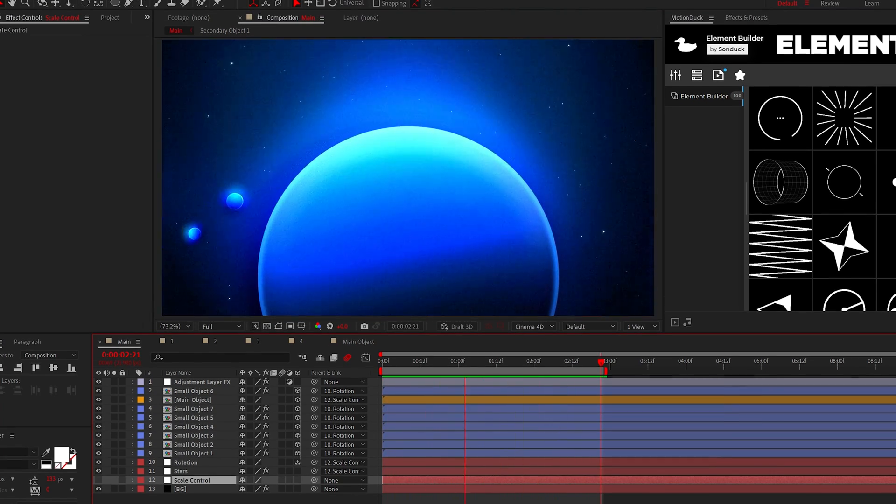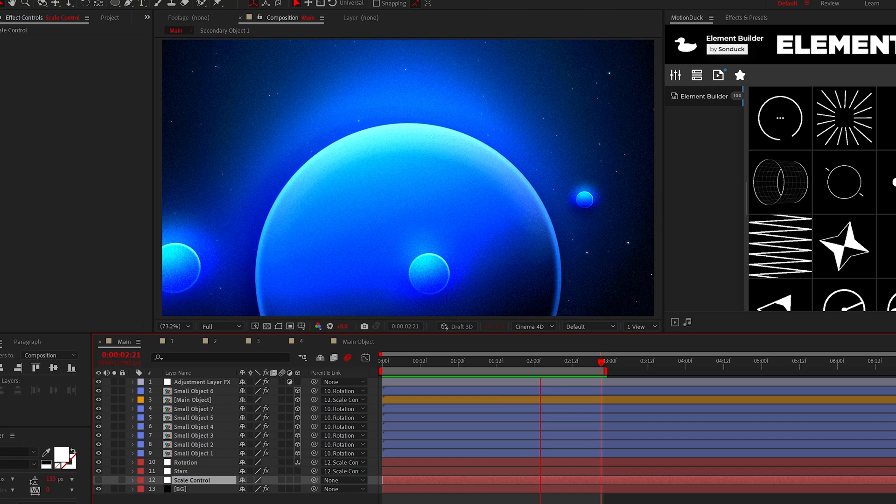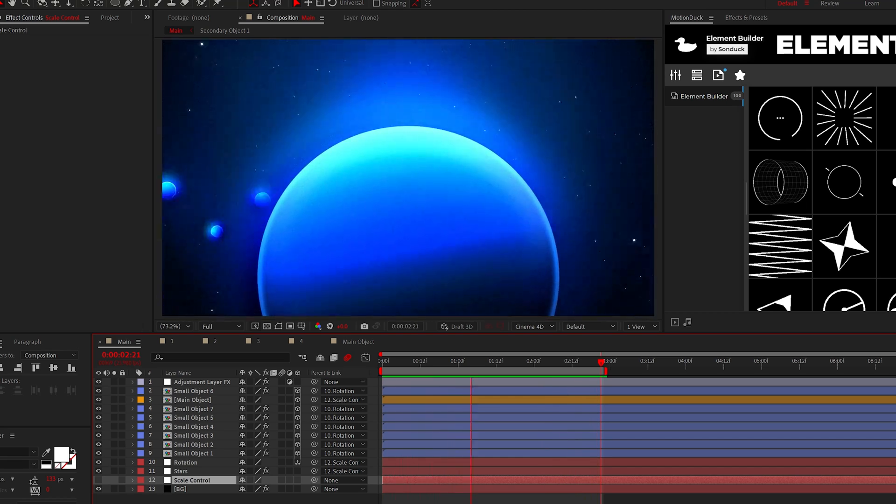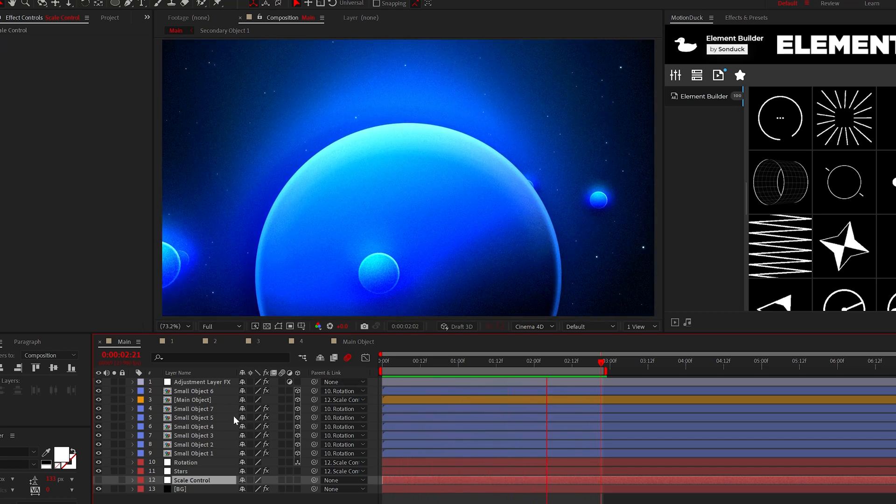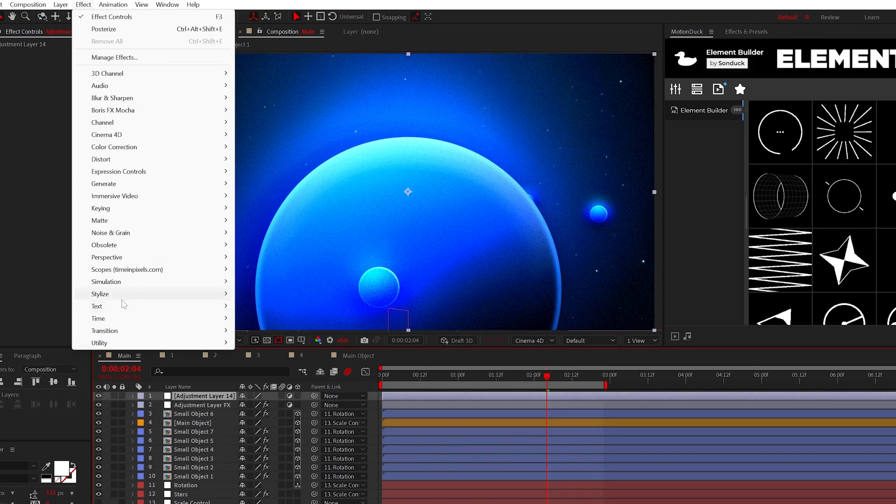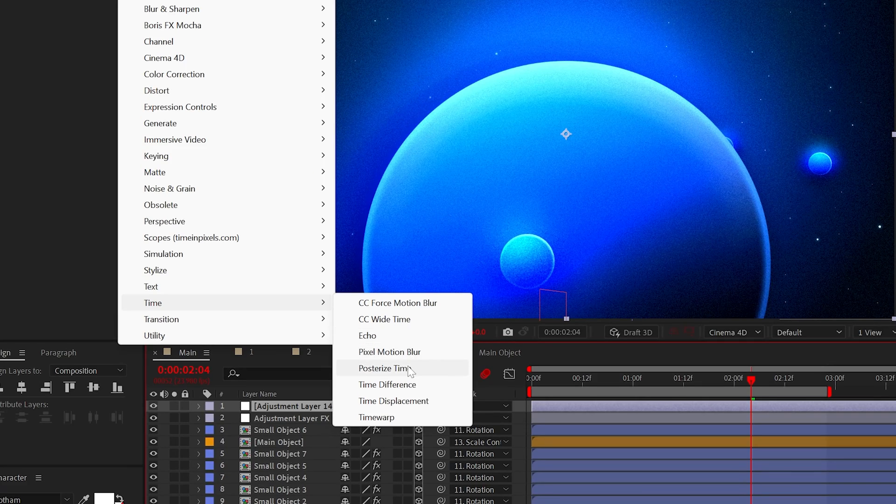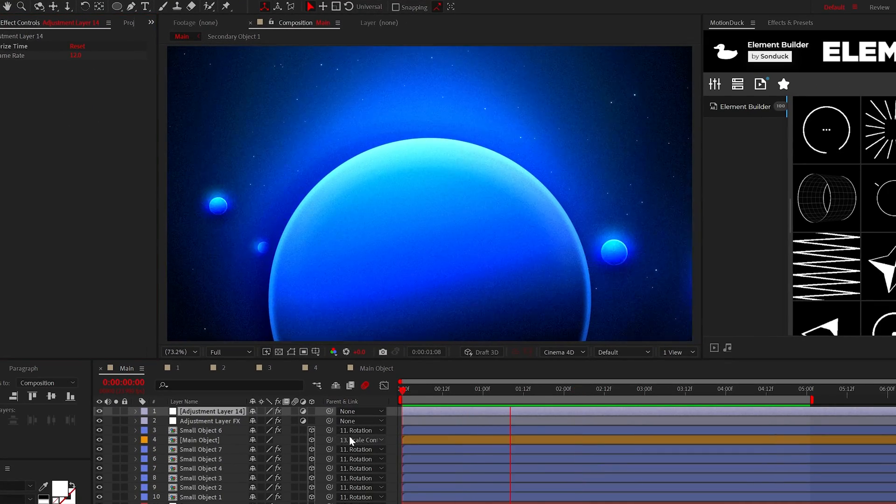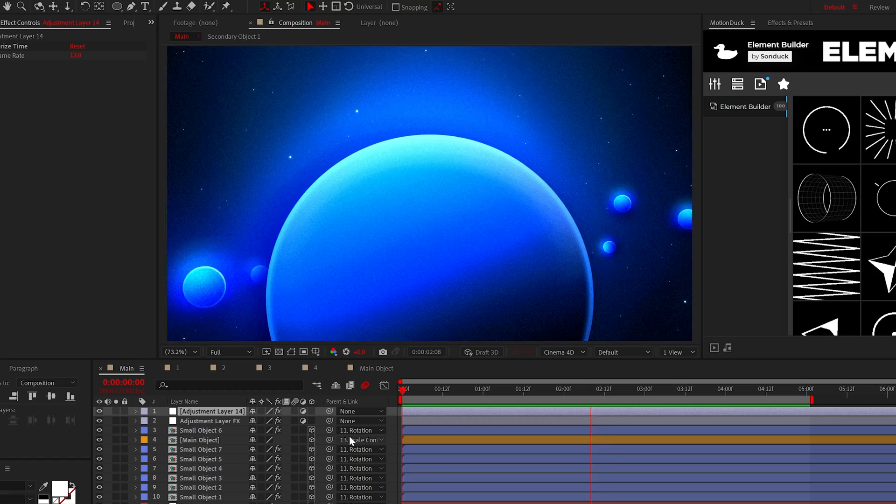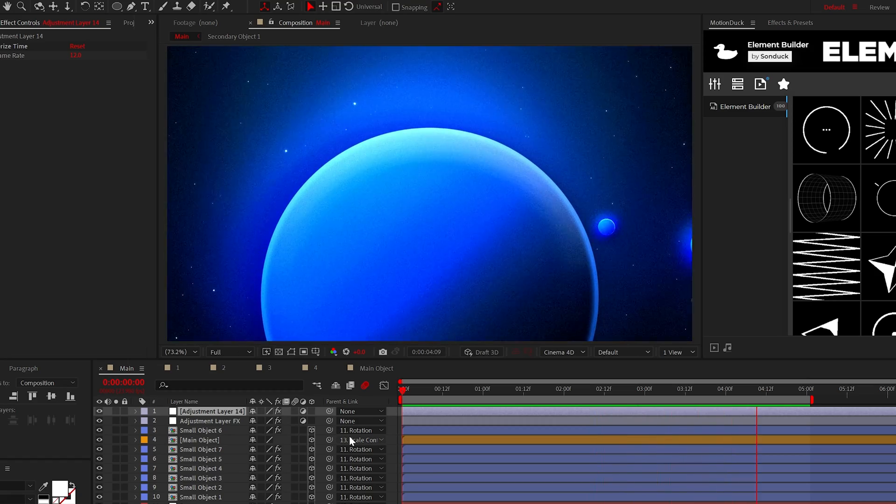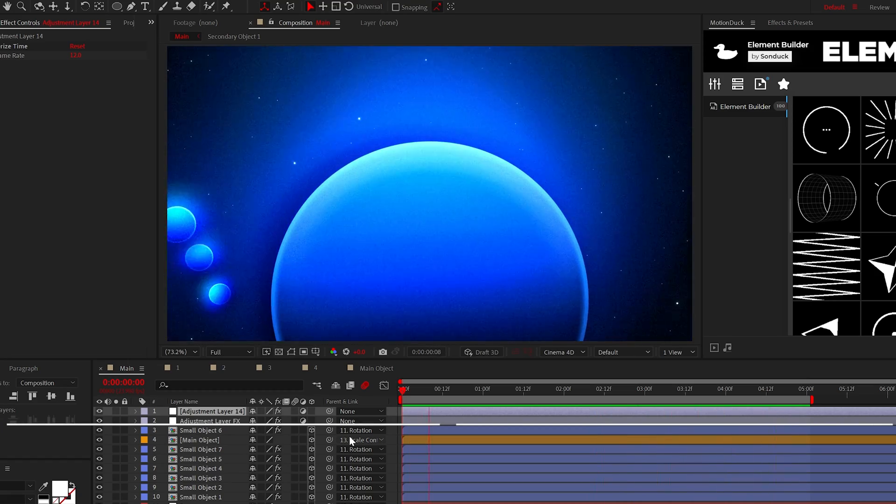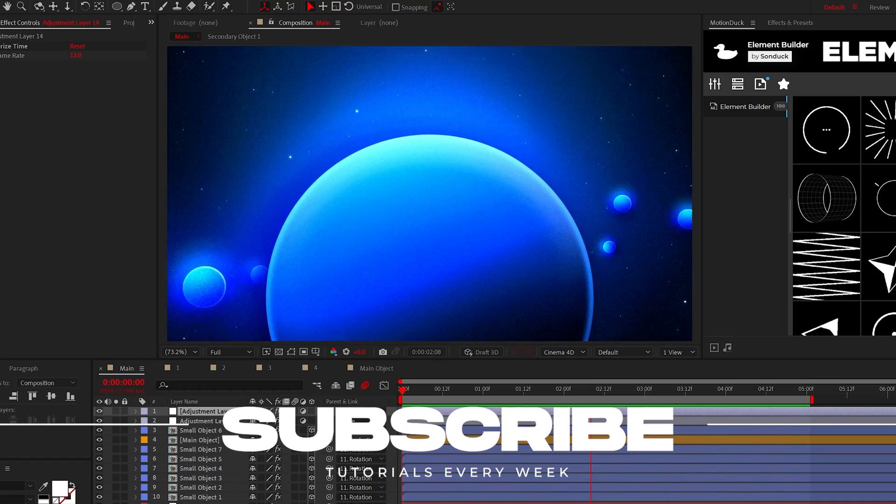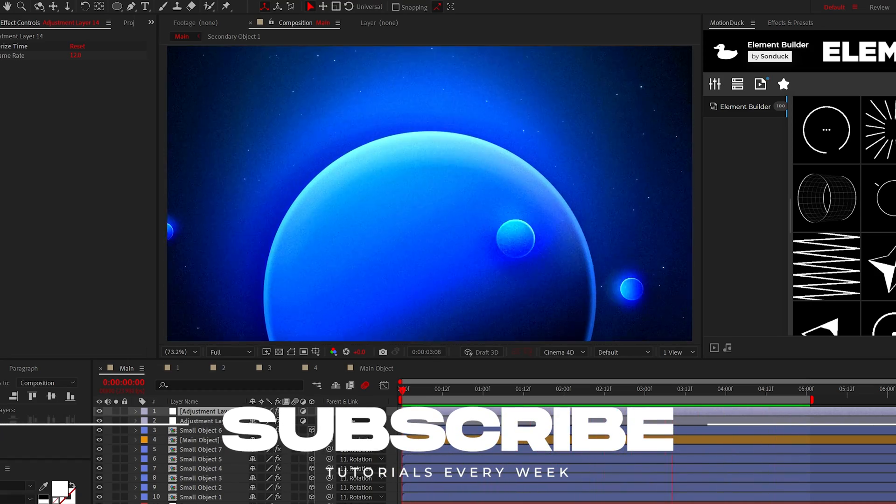And then you can paste all these effects to your smaller objects and almost perfect. You thought I was going to say perfect. Well, you would be wrong. So to make this perfect, let's do something that I'm calling motion texturing by adding the posterized time effect to an adjustment layer. By setting the frame rate in half to 12, the motion of our scene now looks gritty. Beautiful. Subscribe if you want to be the best and always be creating.